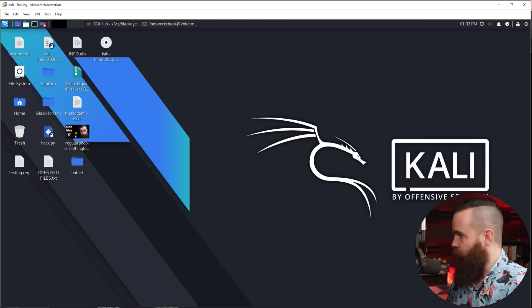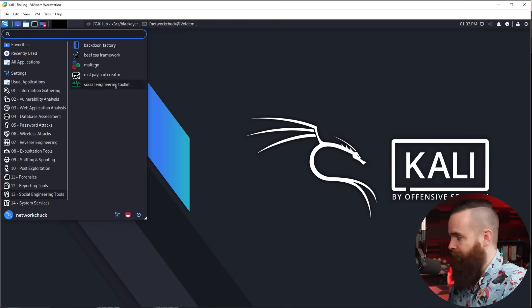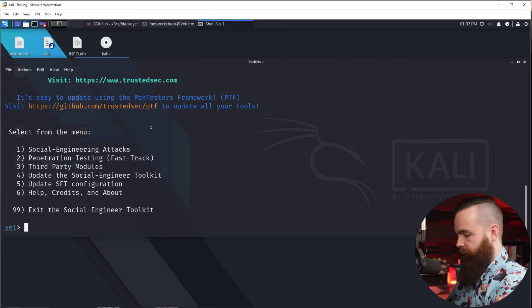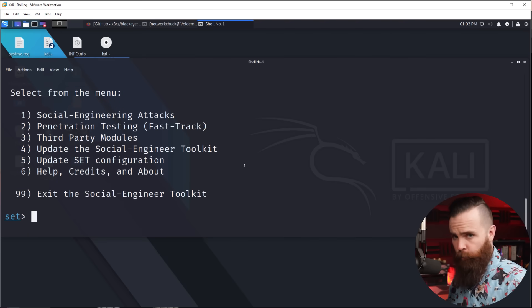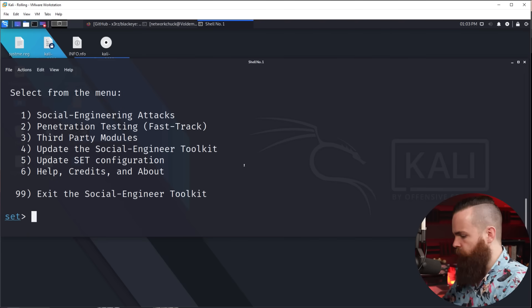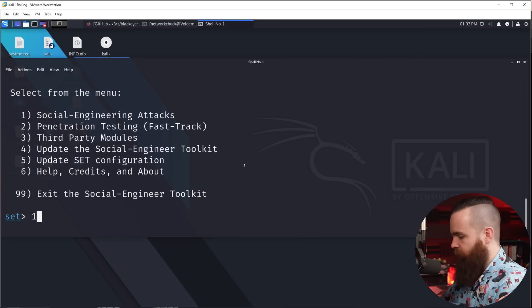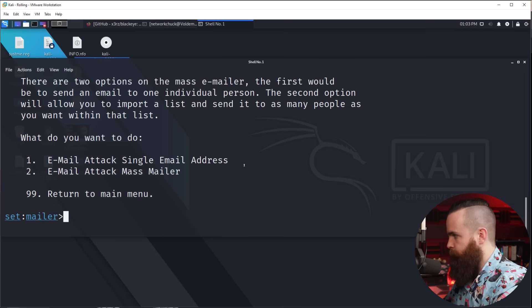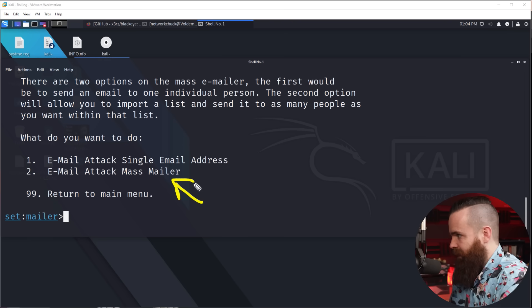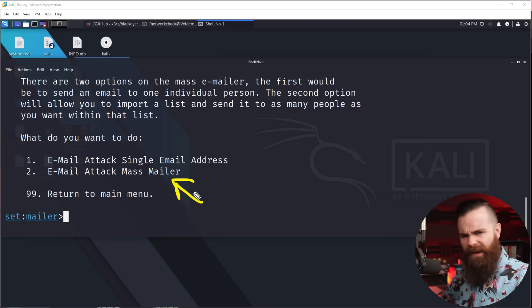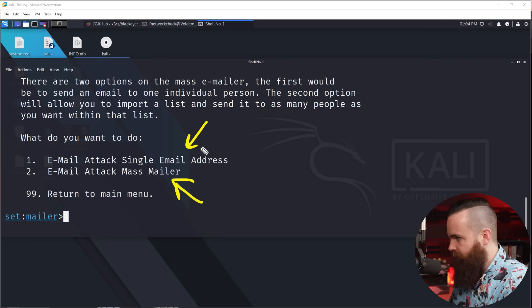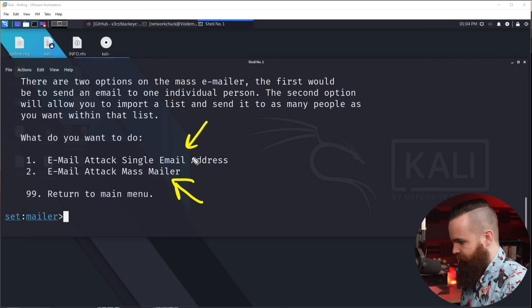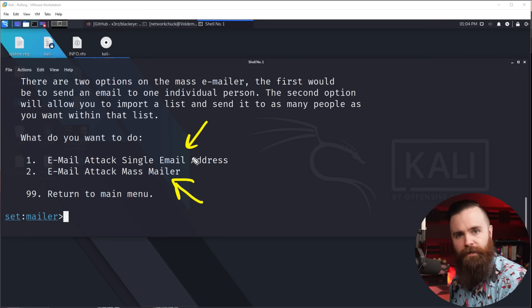Sending a phishing email is also pretty easy. We're going to use Linux again — I'll be using Kali — and we're going to use the Social Engineering Toolkit, or SET, which comes pre-baked on Kali Linux. We'll choose option one for social engineering attacks, then option five for mass mailer attack. Since we're doing a spear phishing attack targeting a specific individual — and more specifically a whale because Bernard is a whale — we'll choose option one to send to a single email address.